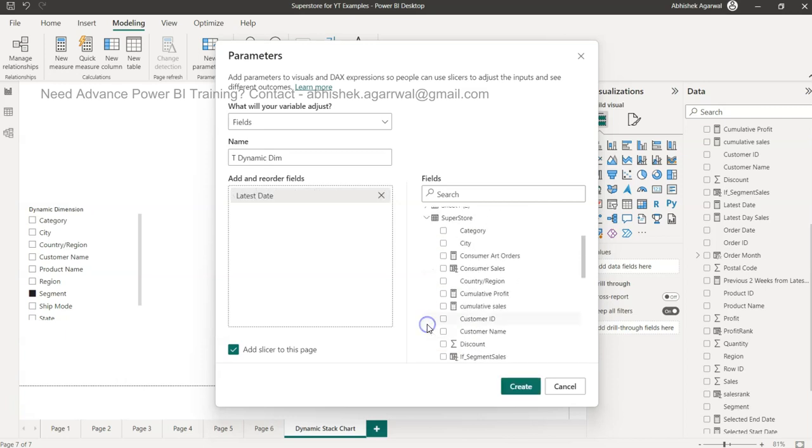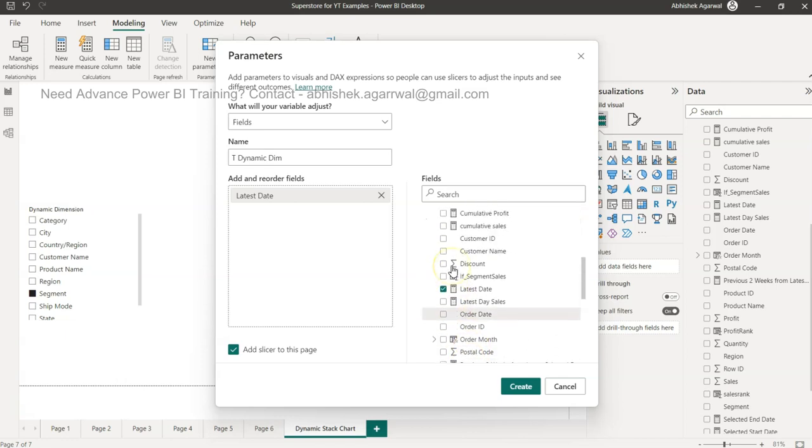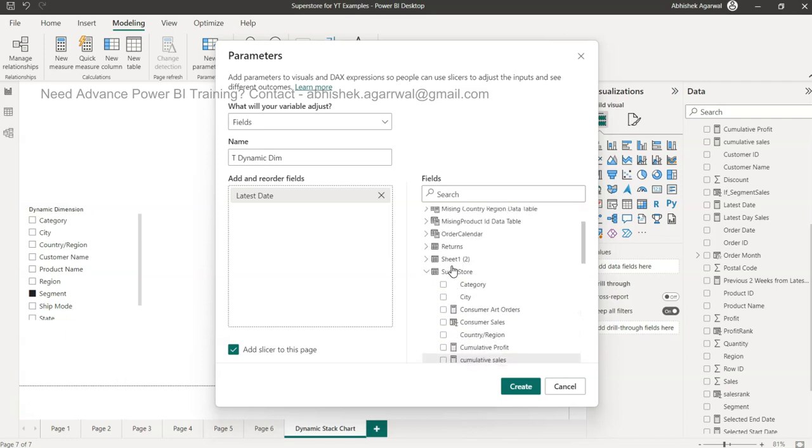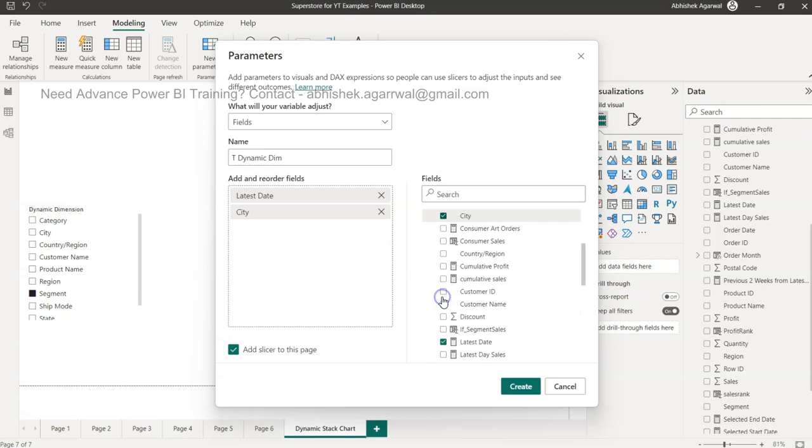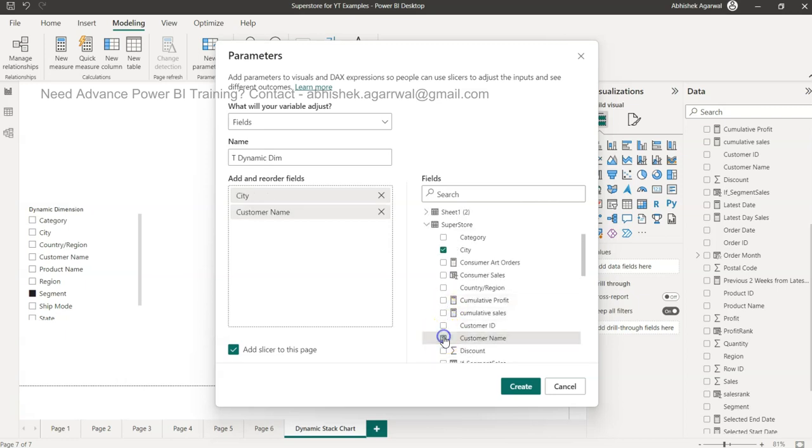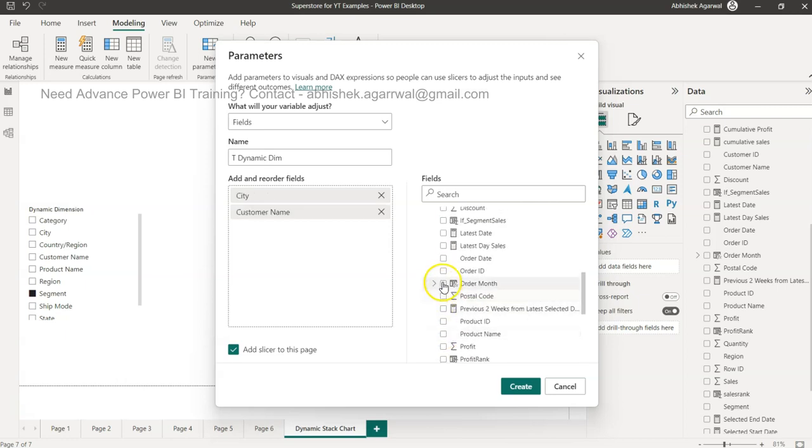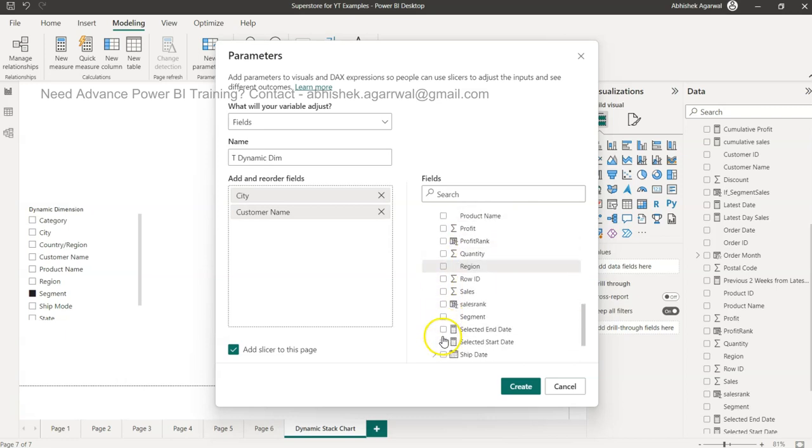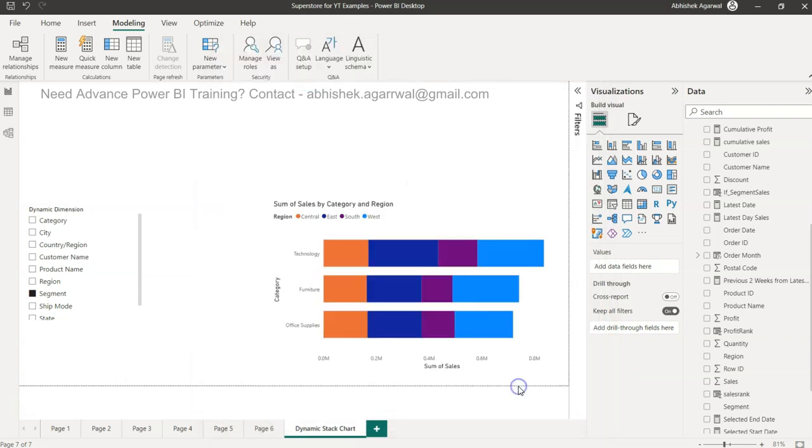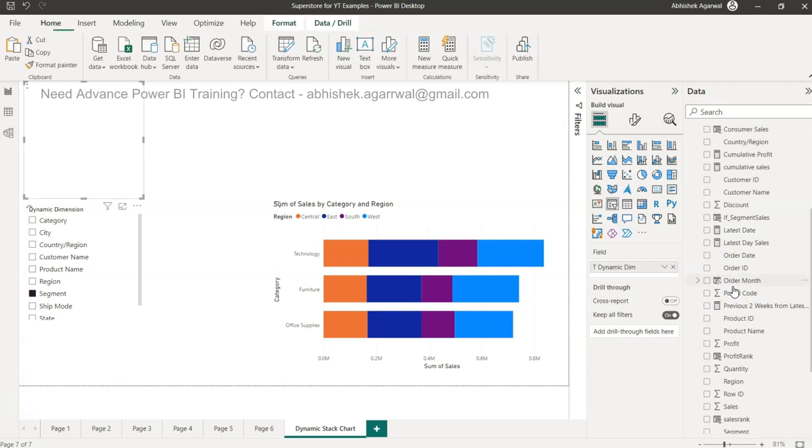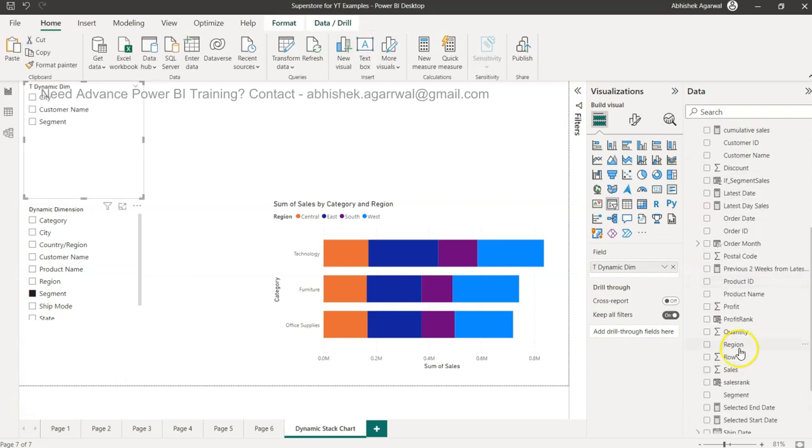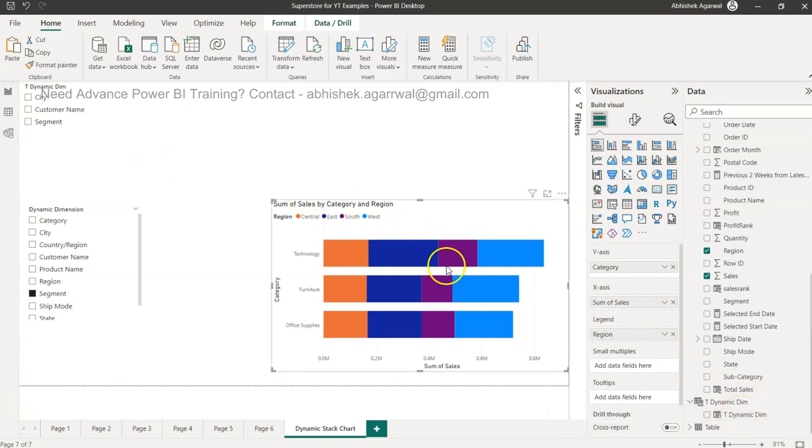Dynamic dimension is here and what I can do is come over here and use the superstore and choose the dimensions that I want. For example, I want city, I want customer name. How many dimensions we want, we can take it - let's say we want segment. These three. You can select as many as you want. Now this table will present down below where I can now see this table over here.